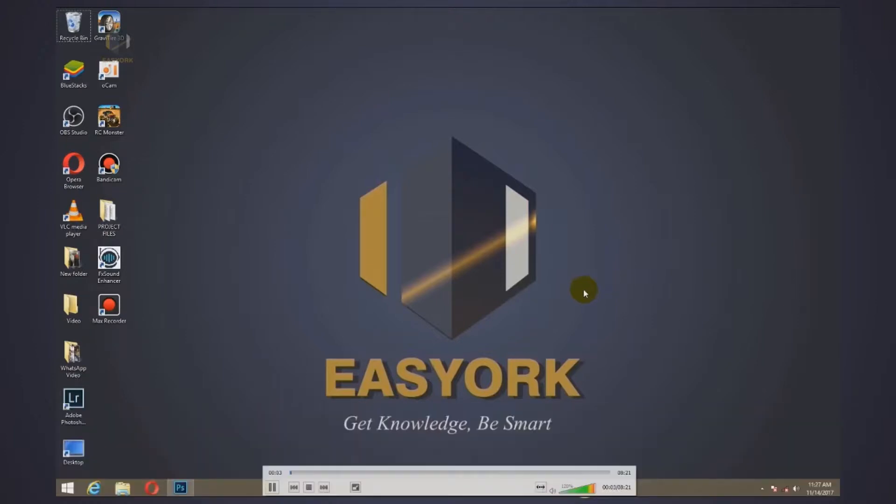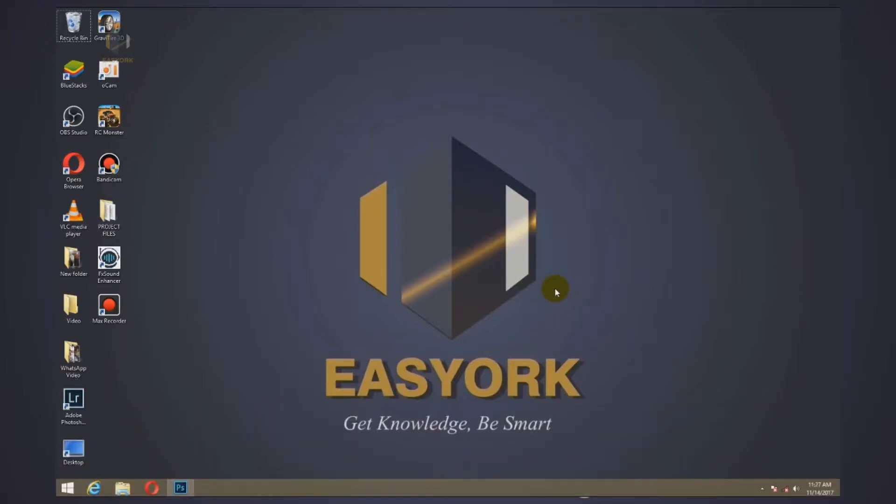Hello, welcome to another video tutorial from Easyork. Today I will show you how to get and install Natural Reader on your Windows PC.